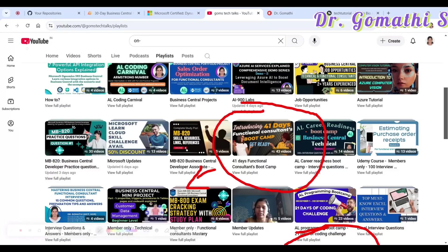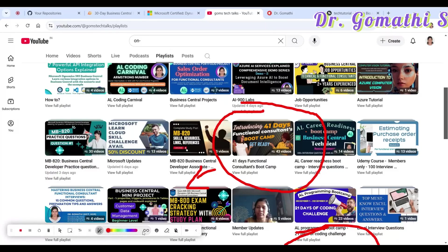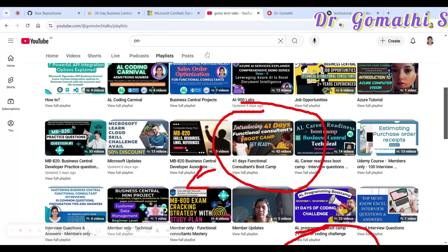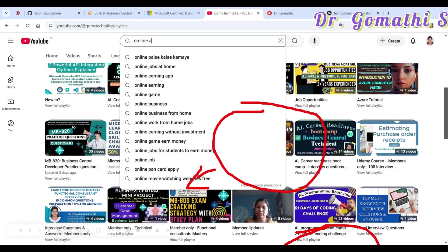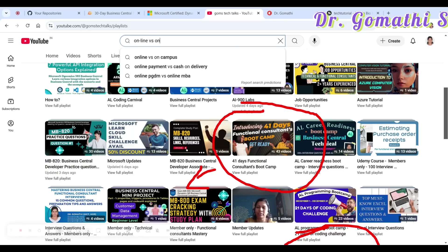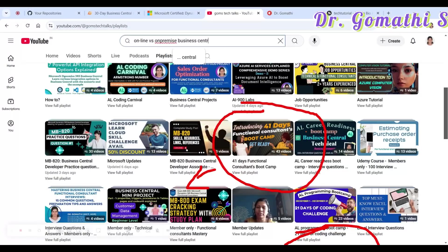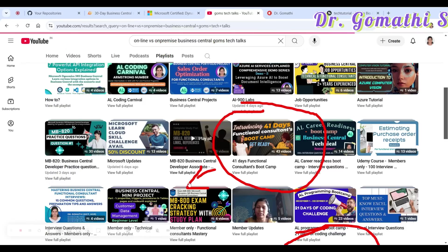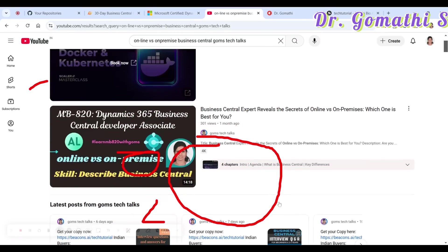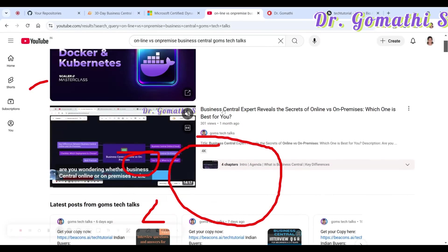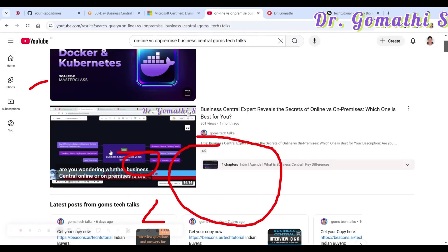If you search for on-premises and online Business Central on my channel GomsTek Talks, you can find the 'Business Central Expert: On-Premises vs. Online' video, where you will understand the difference between both.